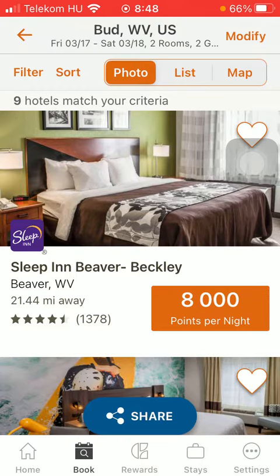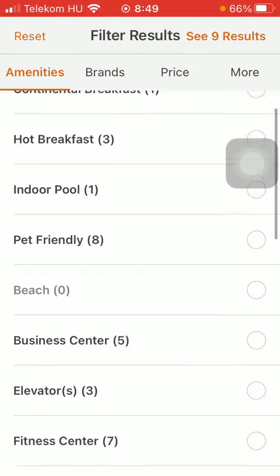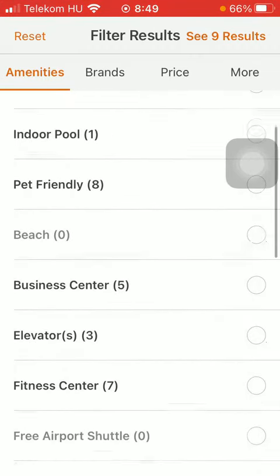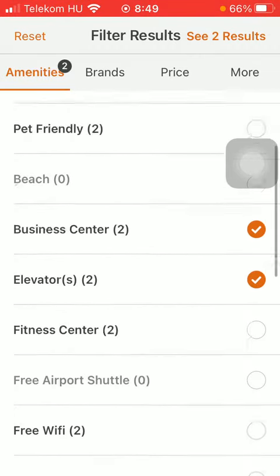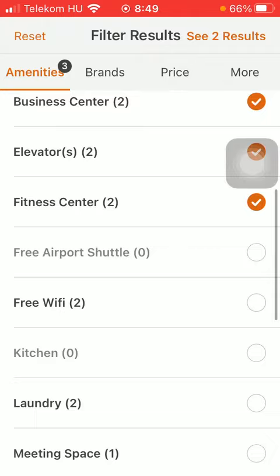If you would like to apply filters, click on the filter button in the upper left corner of the screen. Here you can see a bunch of sections at the top — amenities that you can set here. Tap on the relevant ones that you would like to be included.